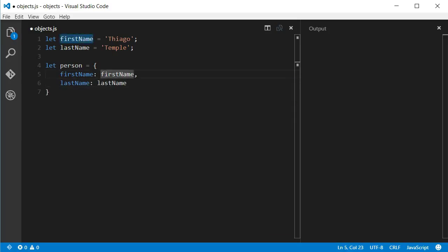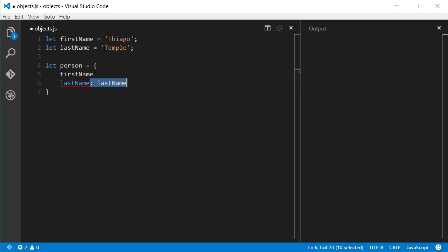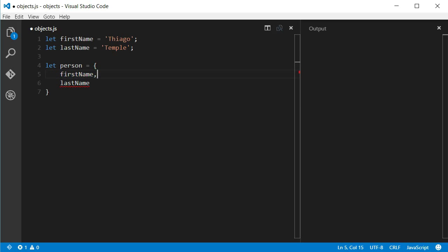Now, in ES6 we can omit the second part of the attribution, we just need to use the variable names.